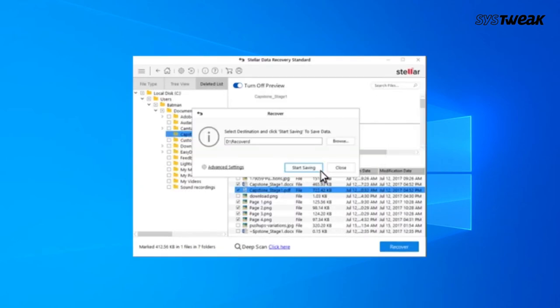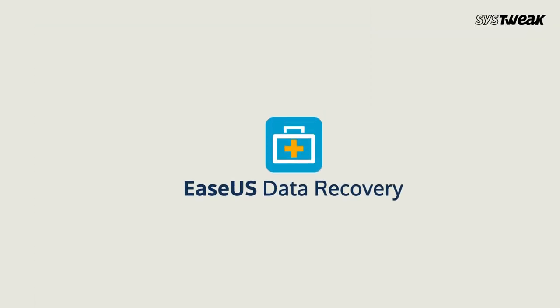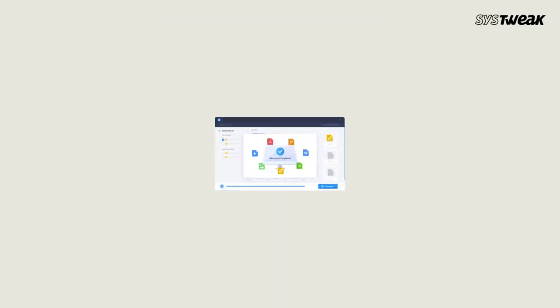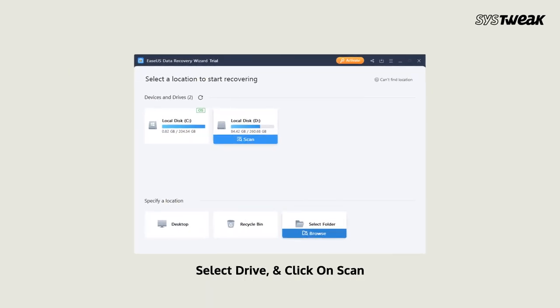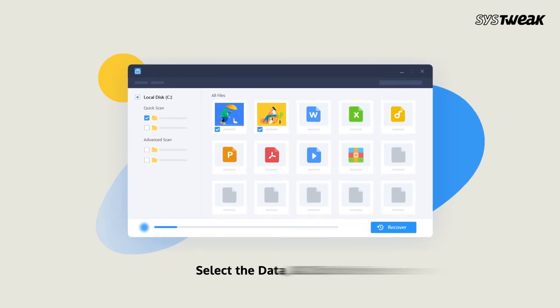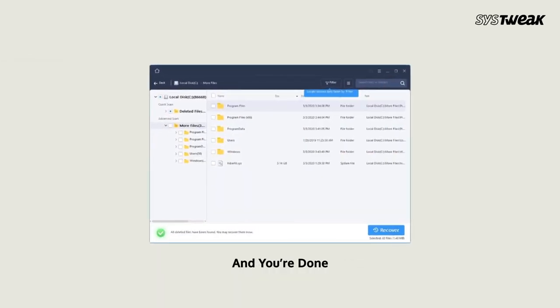Number three: EaseUS Data Recovery. Once installed, launch the software on your Windows. Select a location where you lost data from and start to scan. Now select the data and click the Recover button, and you are done.